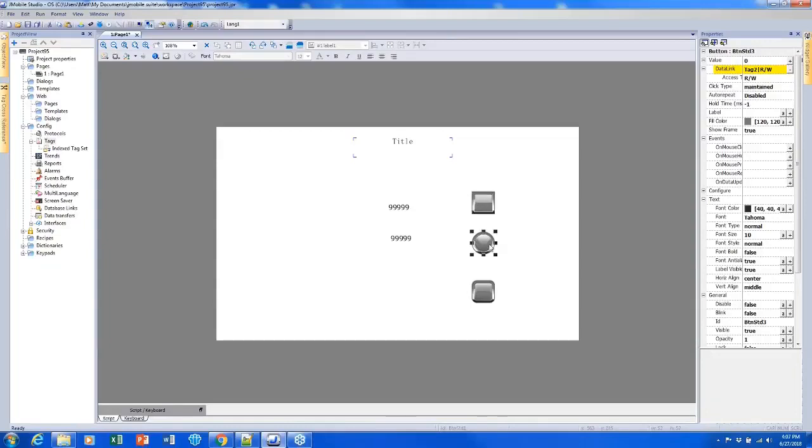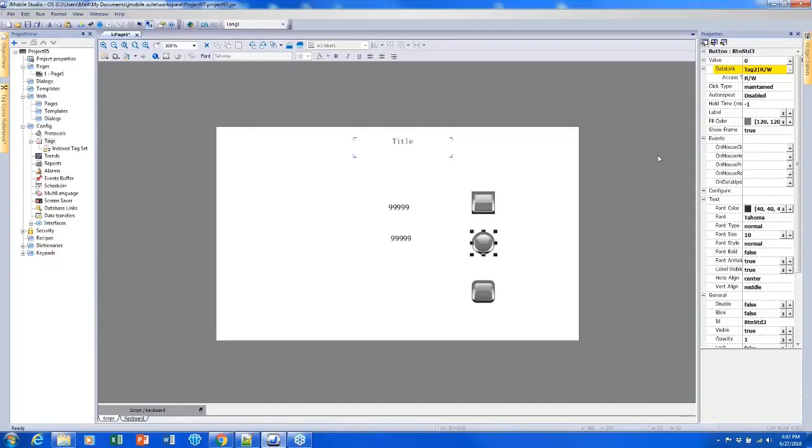A maintain button is a little bit different. Whenever I press the button, it will become pressed in. The value will change to a one and I can let go and it will stay pressed in and it will stay as a one and it will not turn back into a zero until I press it again.